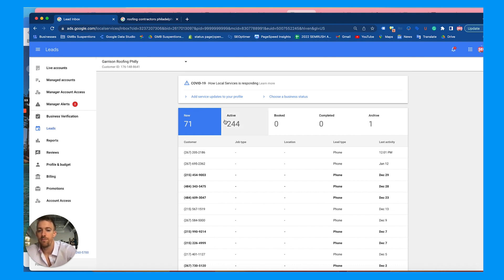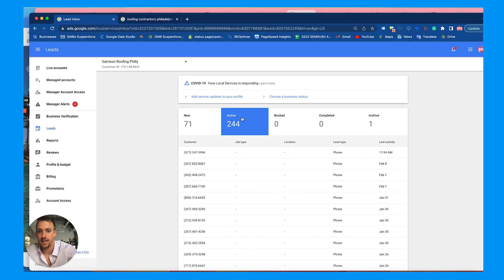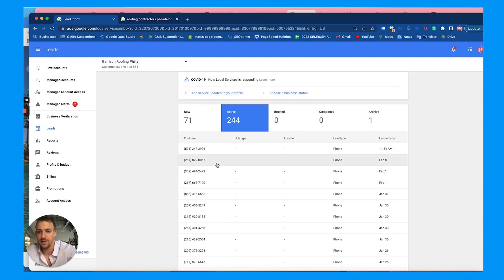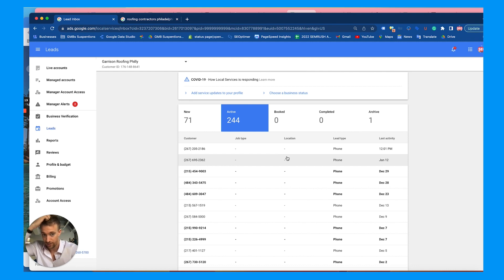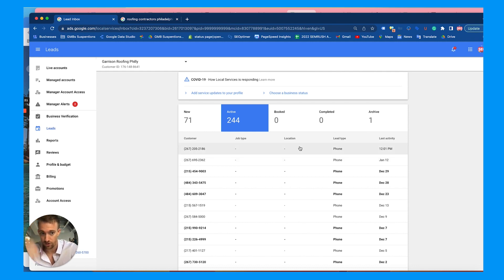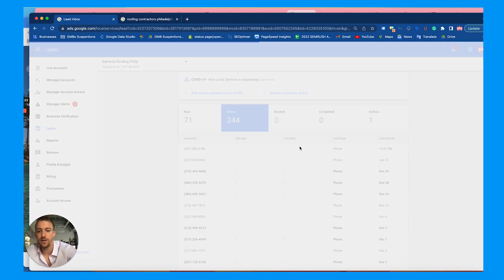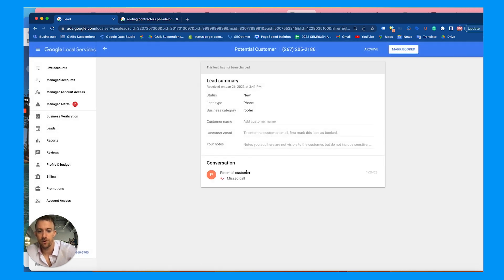This is where you manage your lead center, and it needs to be done on a daily basis. You'll be notified whenever you get calls from local service ads. You'll have active leads and new leads in here, and you want to clear these inboxes by either booking, completing, or archiving them. For example, if you got a call today, you can go in, review the call — if it's a missed call, call them back. It gives you the number and you can mark them as booked or archive it.